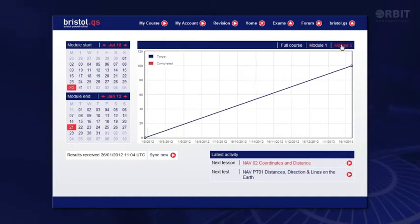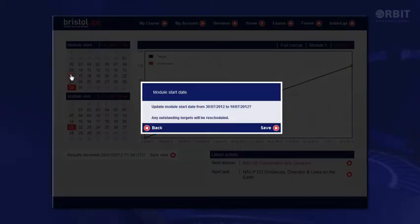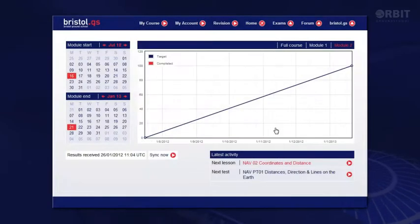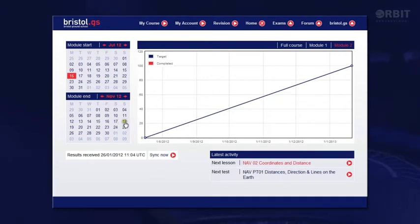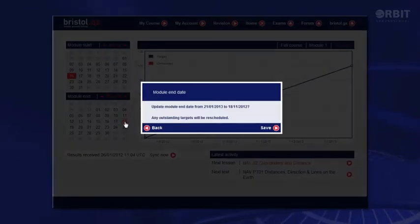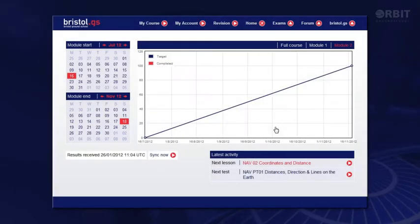Now module 2. I'm going to start studying as soon as my exams are over, so let's say start on Monday the 16th of July. Click save again and then I'll change the end date. I'm allowing 18 weeks so the 18th of November will give me two weeks revision for my brush-up in December. Click save again and we're there.